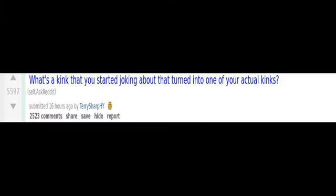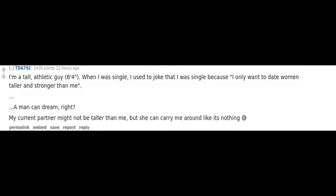What's a kink that you started joking about that turned into one of your actual kinks? I'm a tall, athletic guy, 6 feet 4 inches. When I was single, I used to joke that I was single because I only want to date women taller and stronger than me. A man can dream, right?